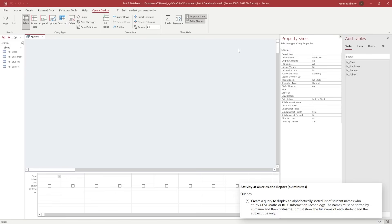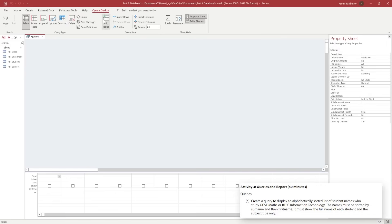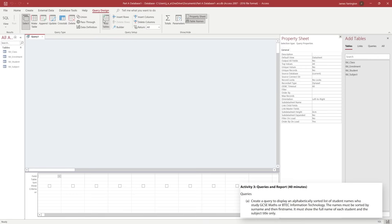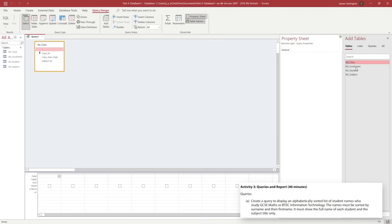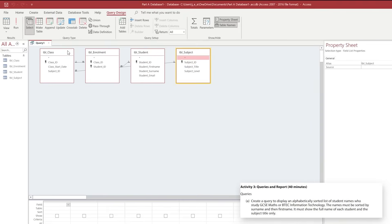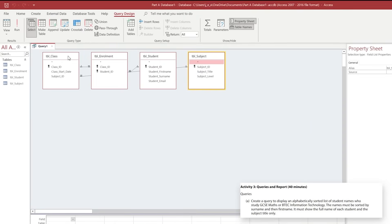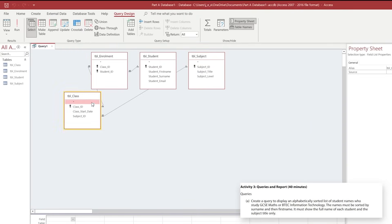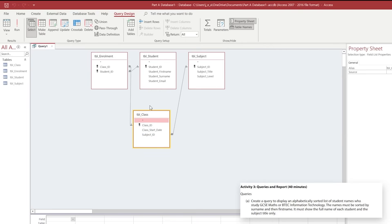This will take us into the query design builder and we're going to select the table we want. I'm toggling the button for Add Table and Remove Table from the ribbon. If you haven't got the tables on the side just click on this button and they shall appear. I'm going to choose all four tables: the Class table, the Enrollment table, Student, and Subject.